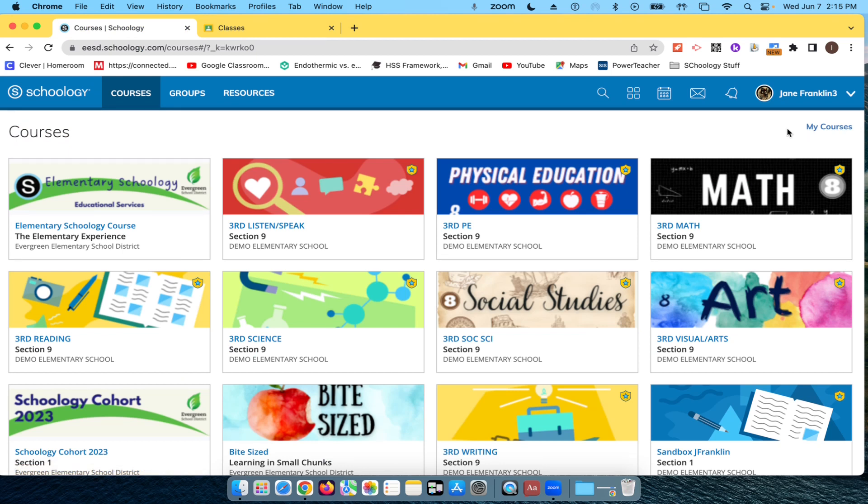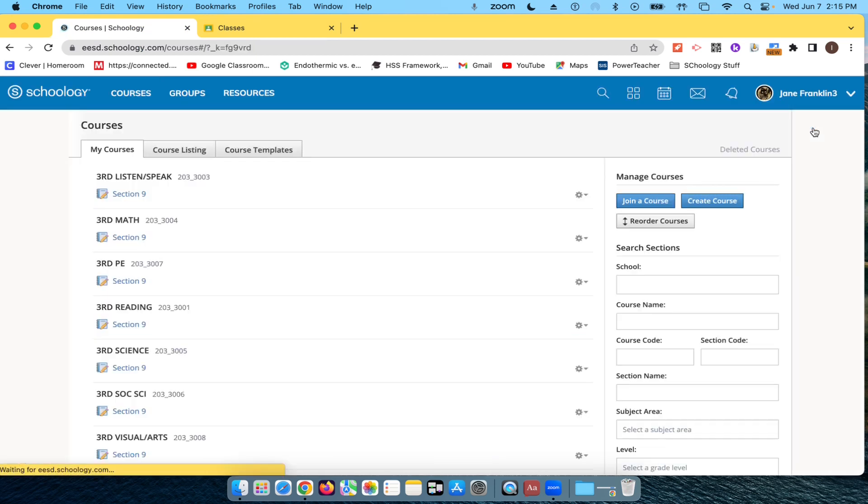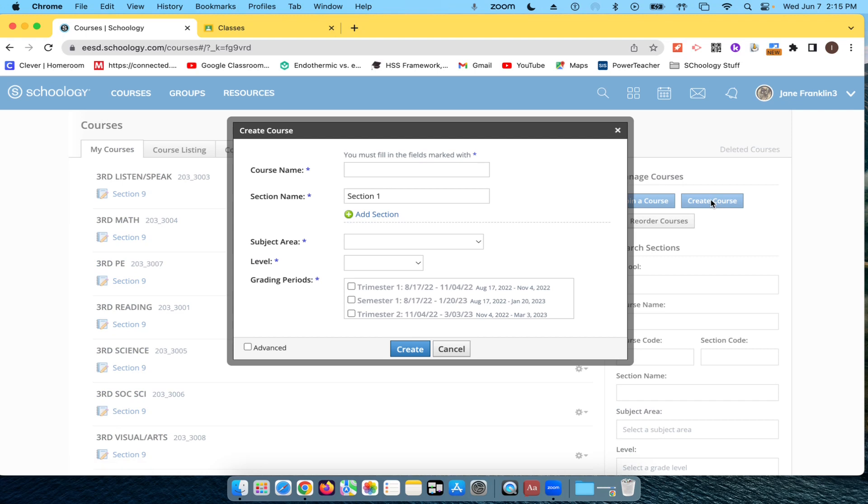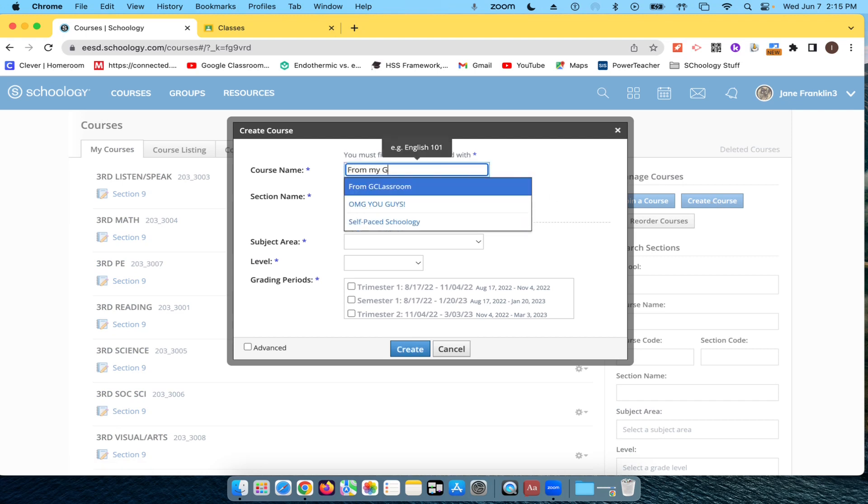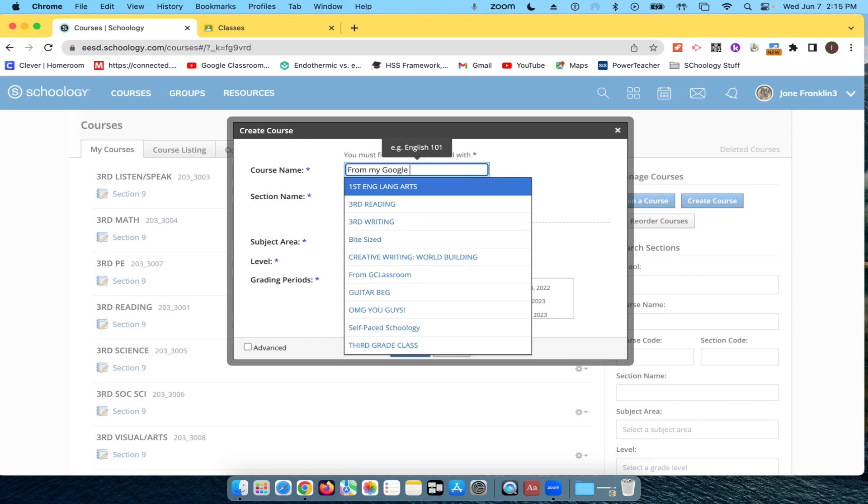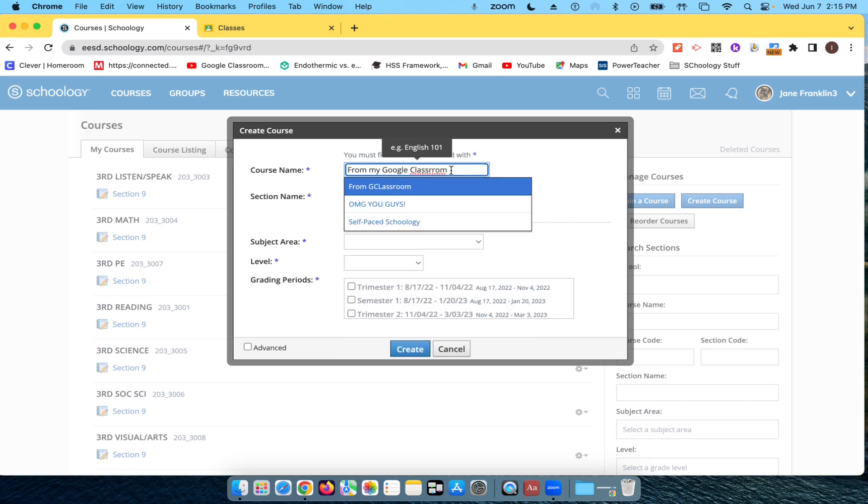So I'm going to create a new course, My Courses. I'm going to create a course, and this is going to be from my Google Classroom, Gantsville Room. There we go. And I click out of that.